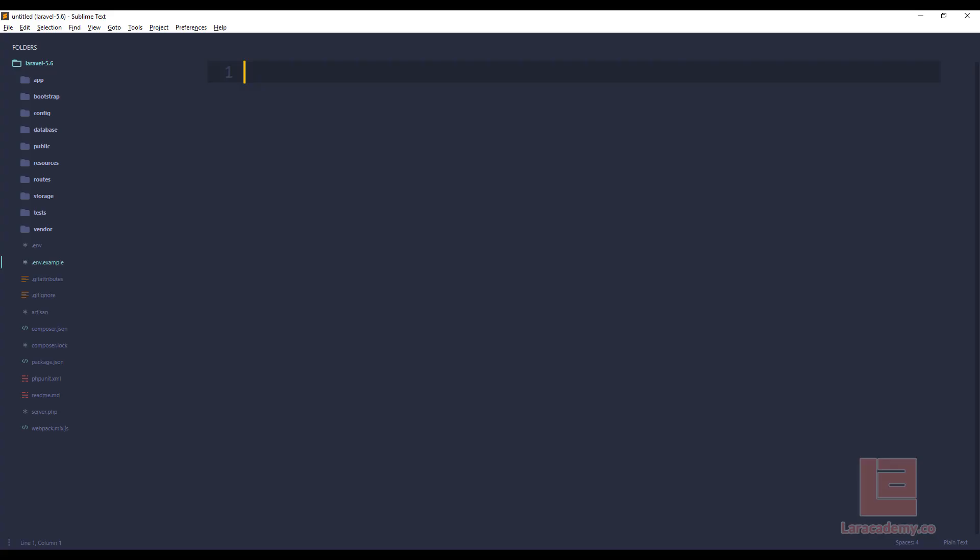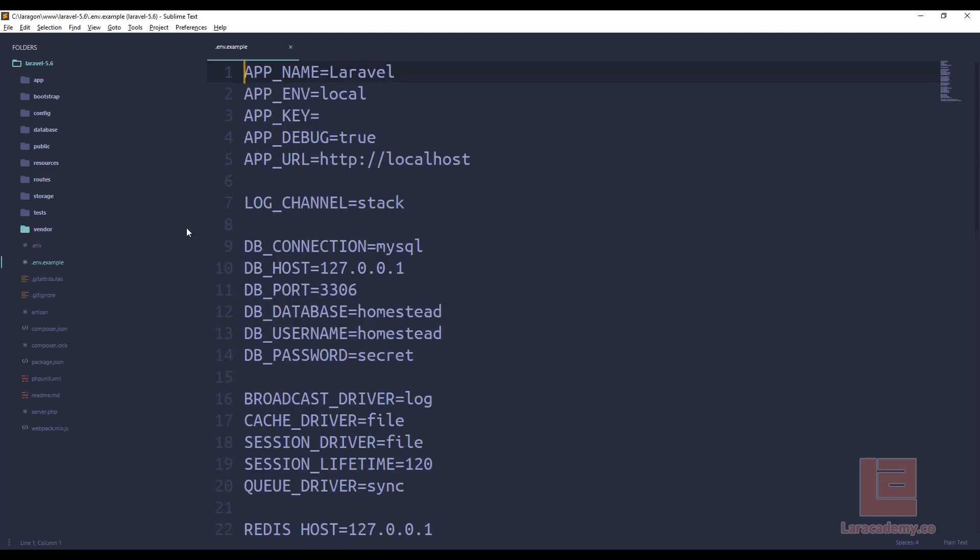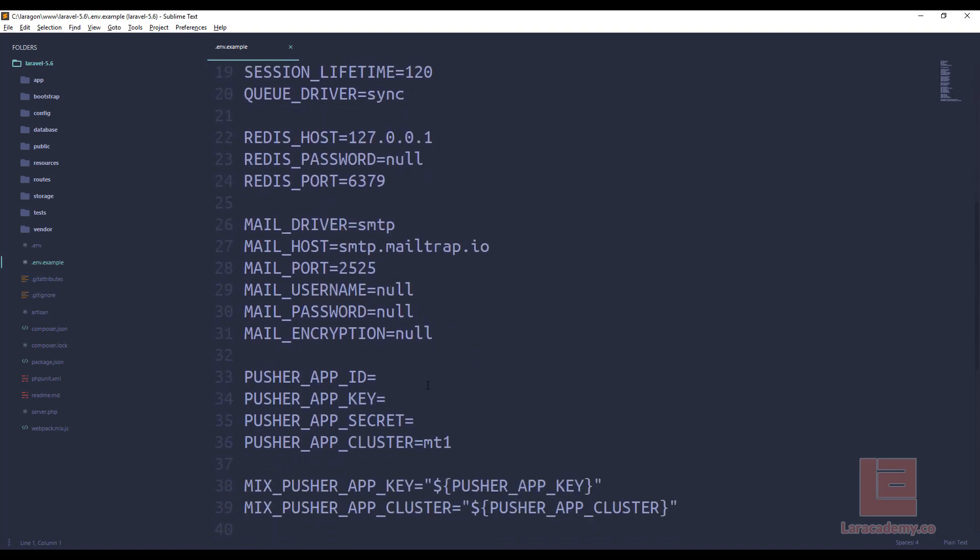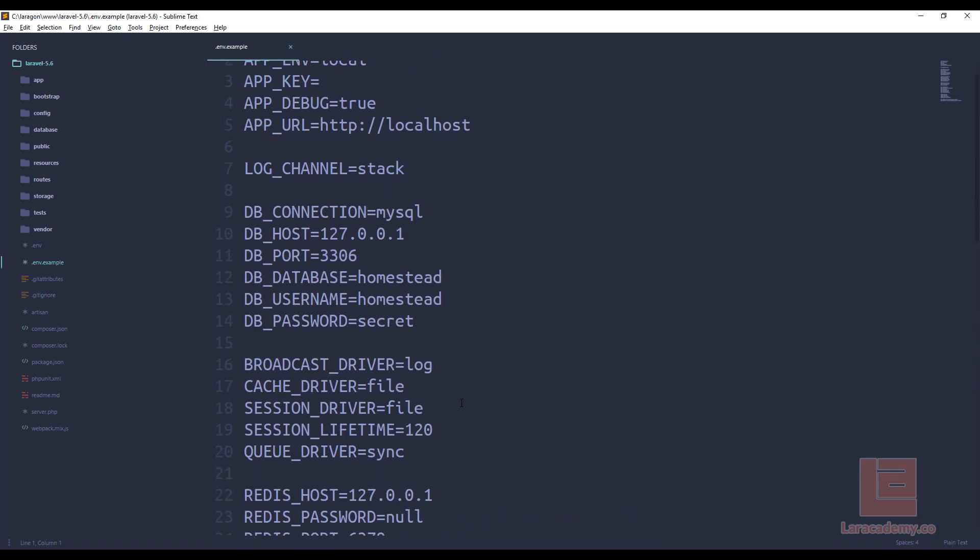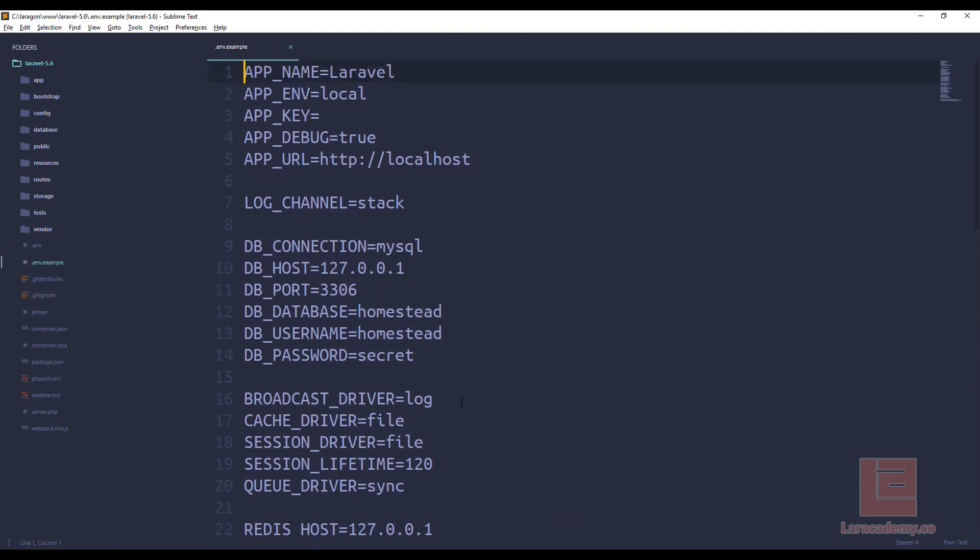If we switch over to a default project, you can see right off the bat I have two env files. I have my .env and then a .env example. Laravel ships with this .env example and if we open it up, you can see it has a whole bunch of variables and this is what we would use to get Laravel off the ground and running. Composer will install Laravel by downloading all the vendor files and then it will take a copy of this and name it to .env.